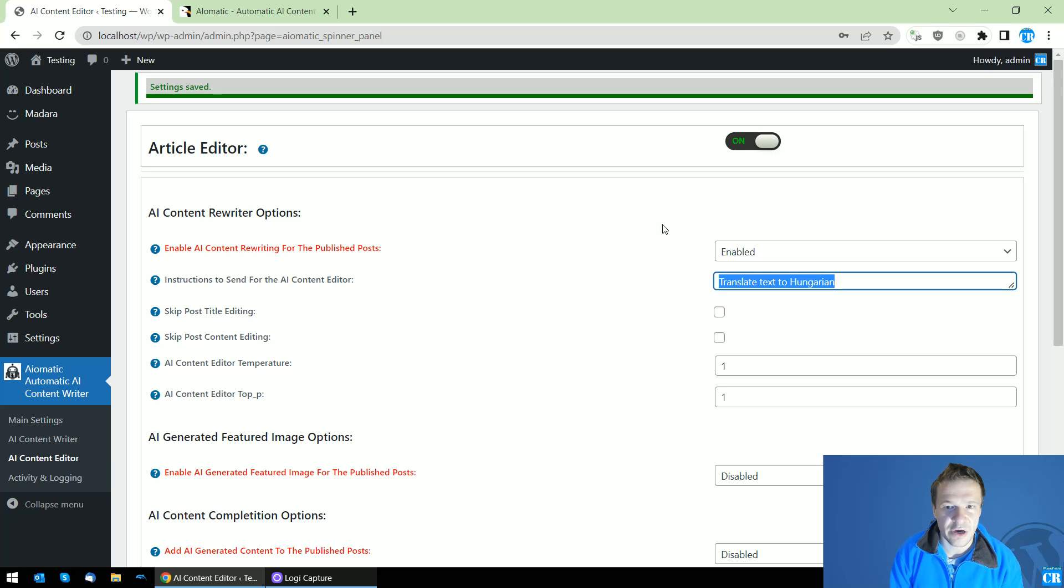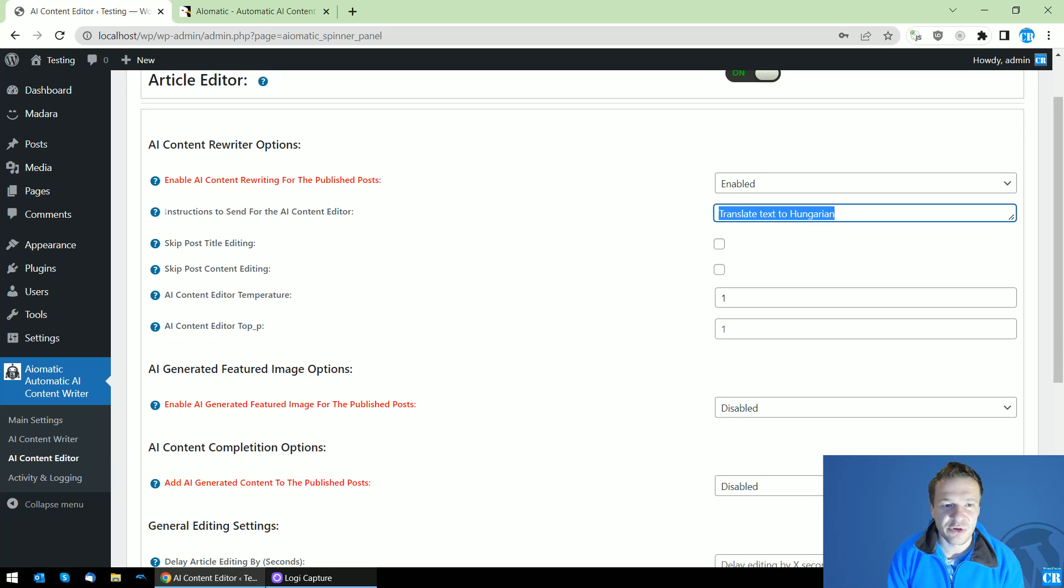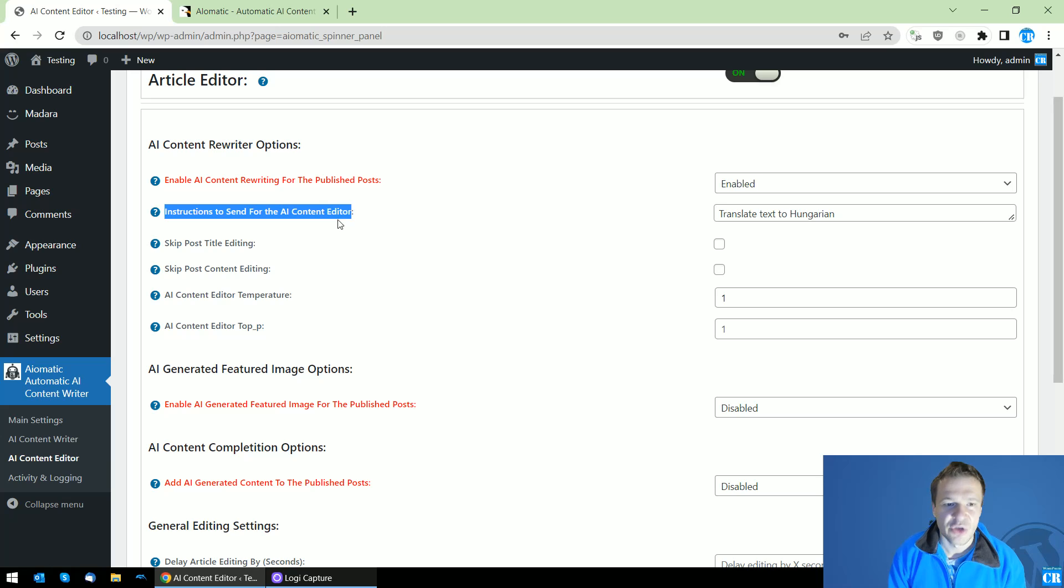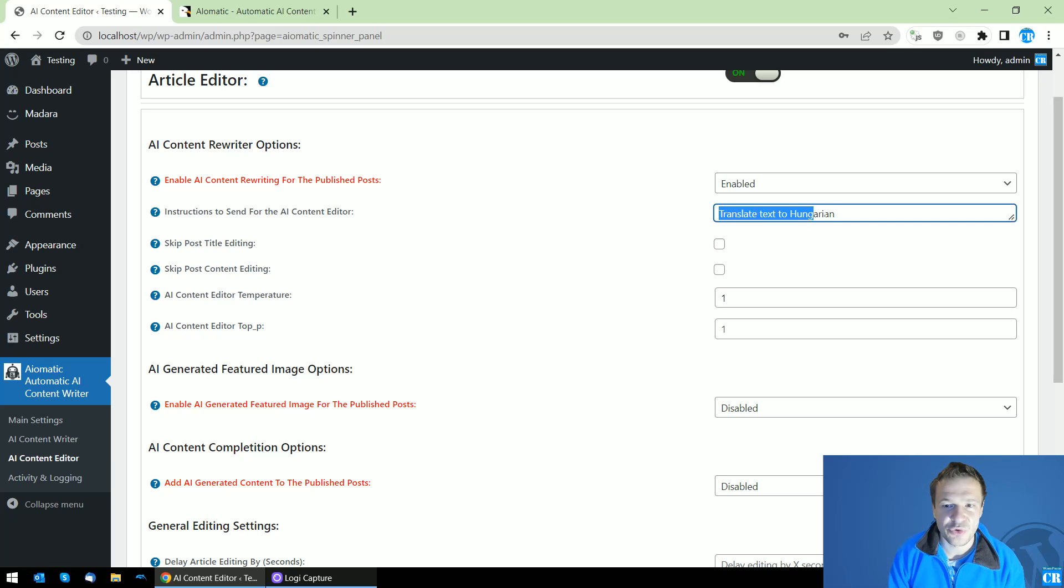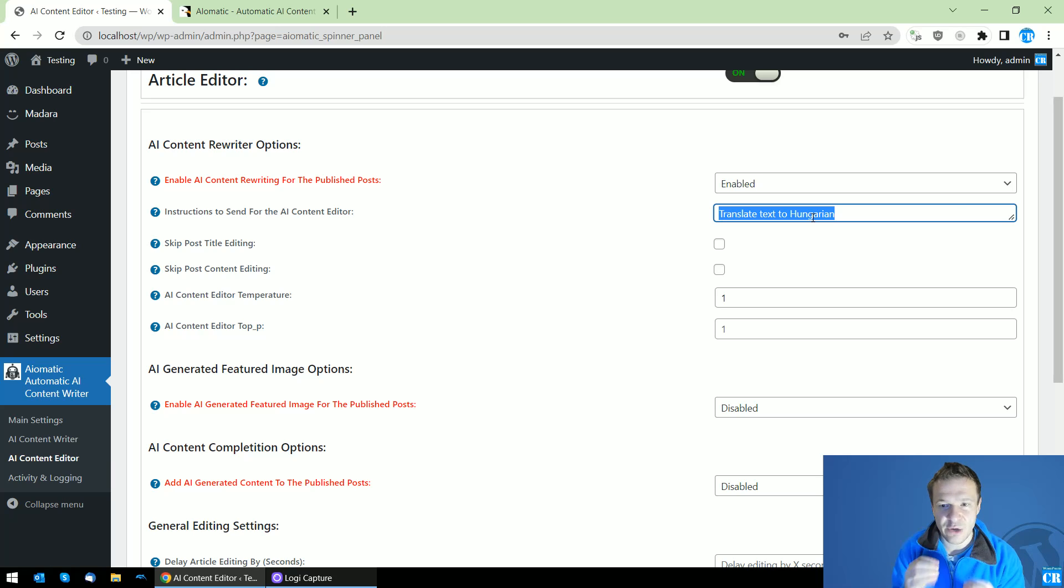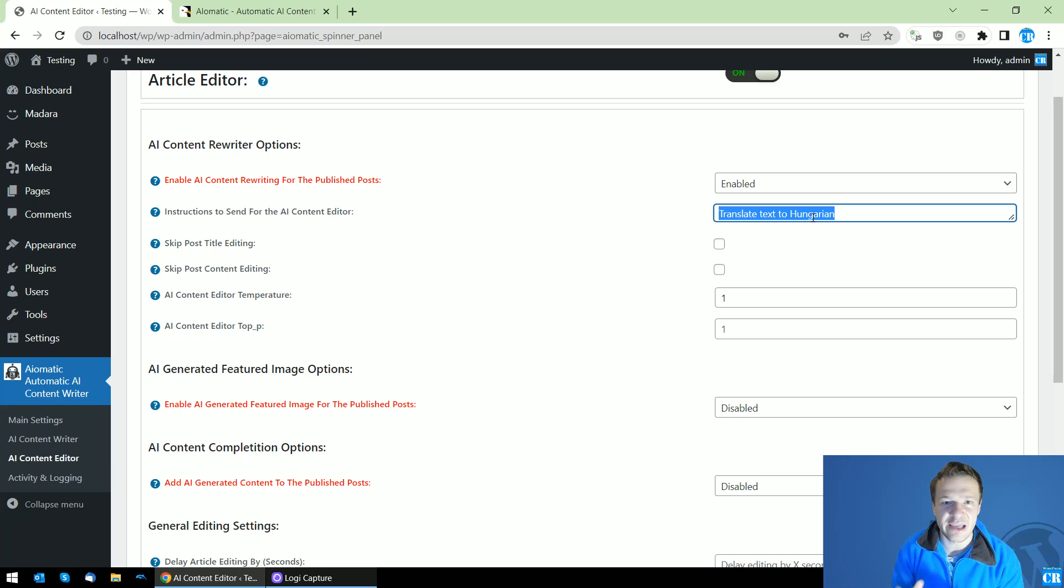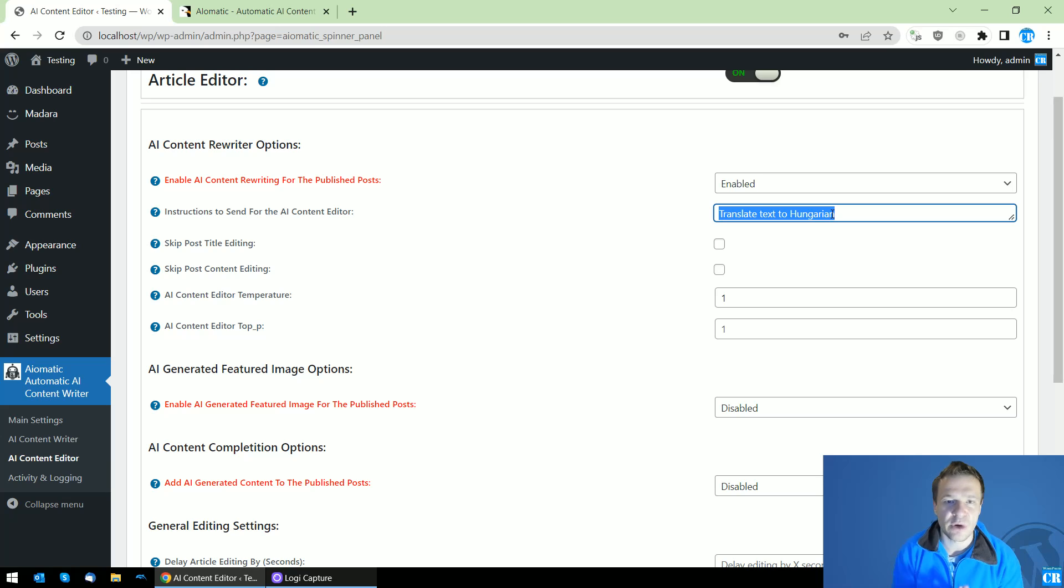You will be able to set the instruction to send for the AI Content Editor. You have to specify here expressly - specify here very, very clearly what should the AI do with your published posts. I have here 'translate text to Hungarian.'